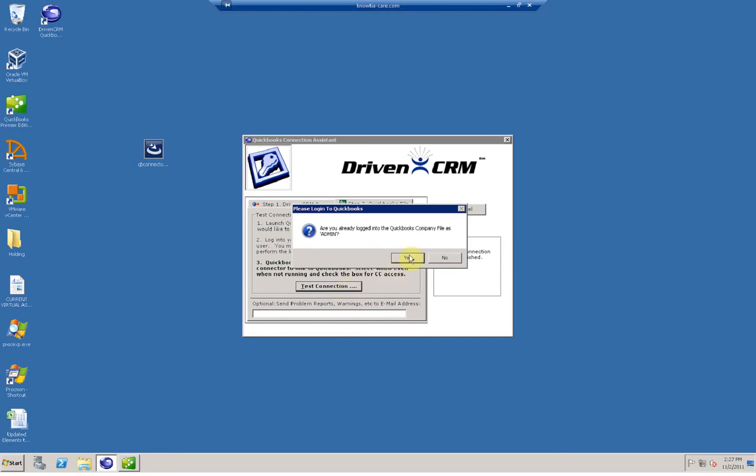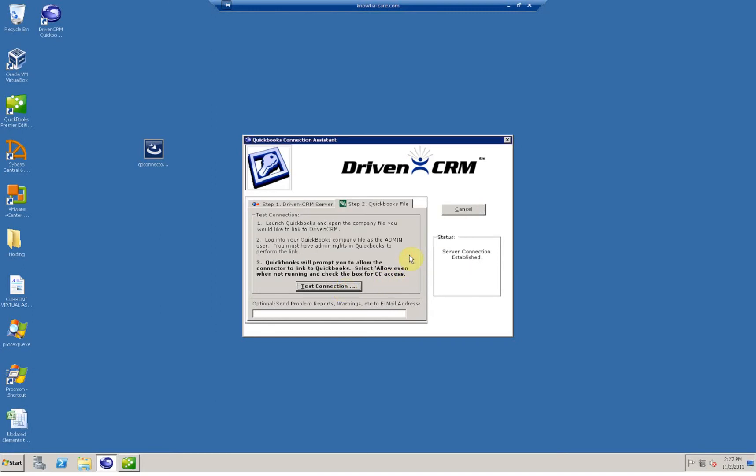Click the test connection button, and you may receive a pop-up from QuickBooks that asks if it's okay for Driven to talk to QuickBooks. Say yes, even if QuickBooks is not running, and click through the done dialog boxes.